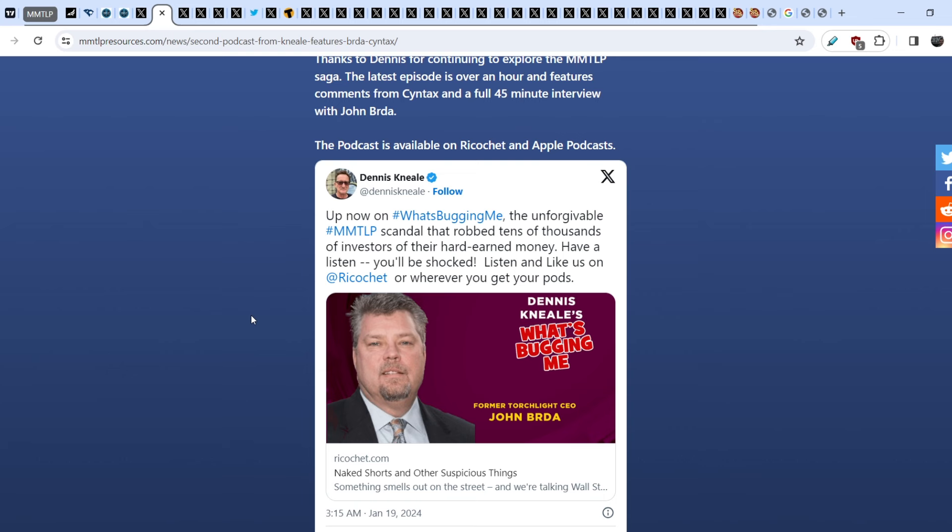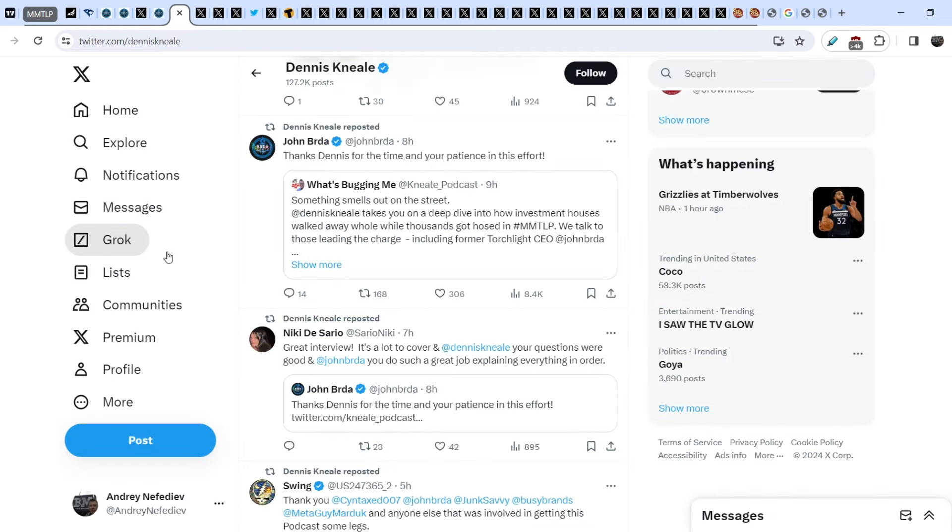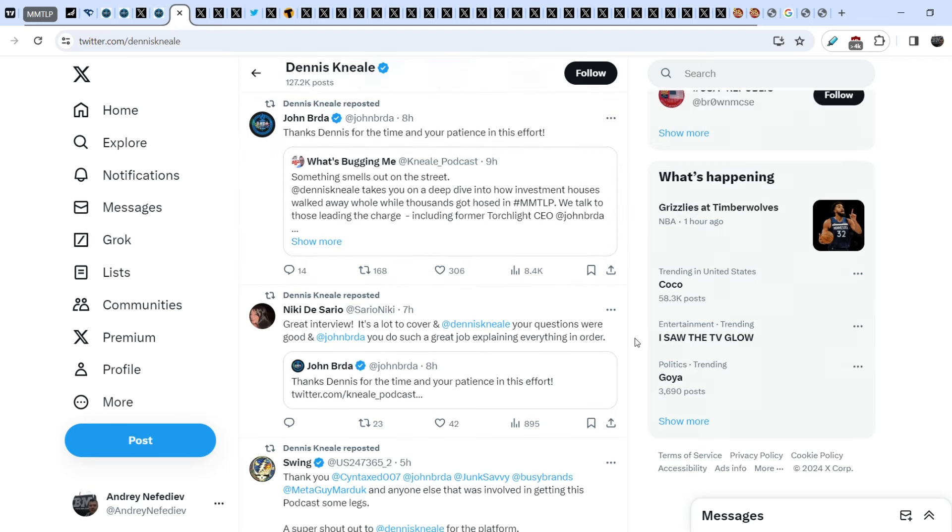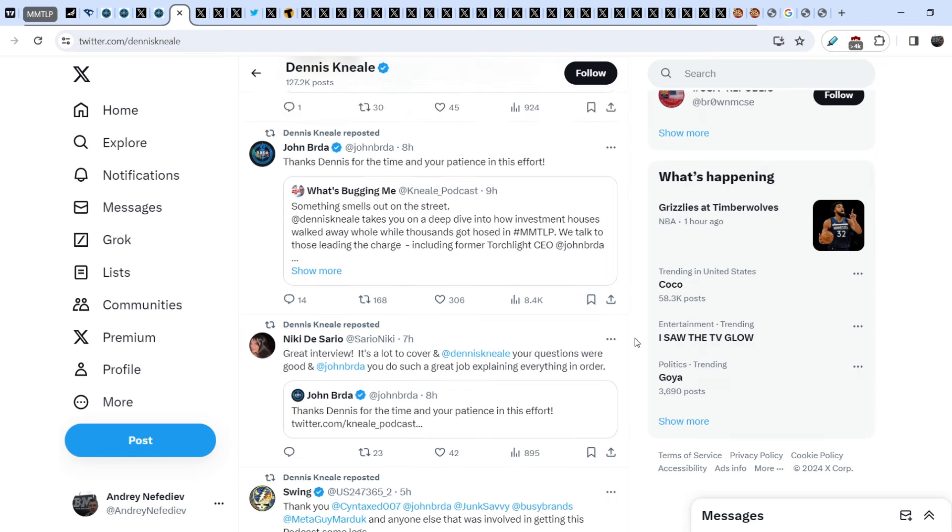He holds quite substantial number of shares. On top of that, he paid out of his own pocket to Wes Christian and he made a separate company Flamethrower. Unfortunately we don't know any results from this company and from Wes Christian's efforts, but in general I have to admit that I don't believe that John Burda is a wrongdoer in our case.